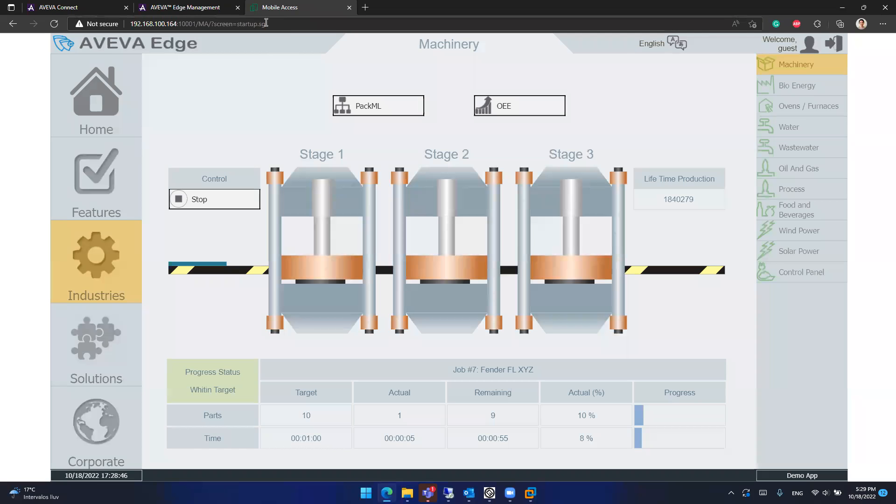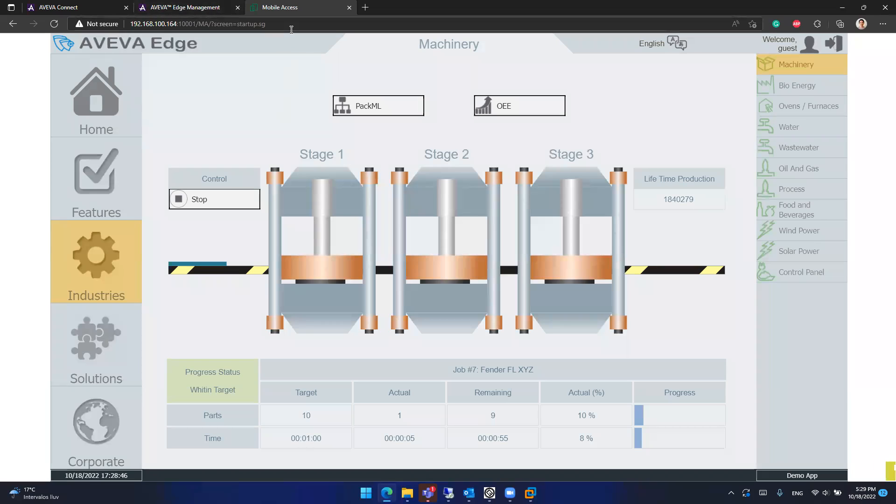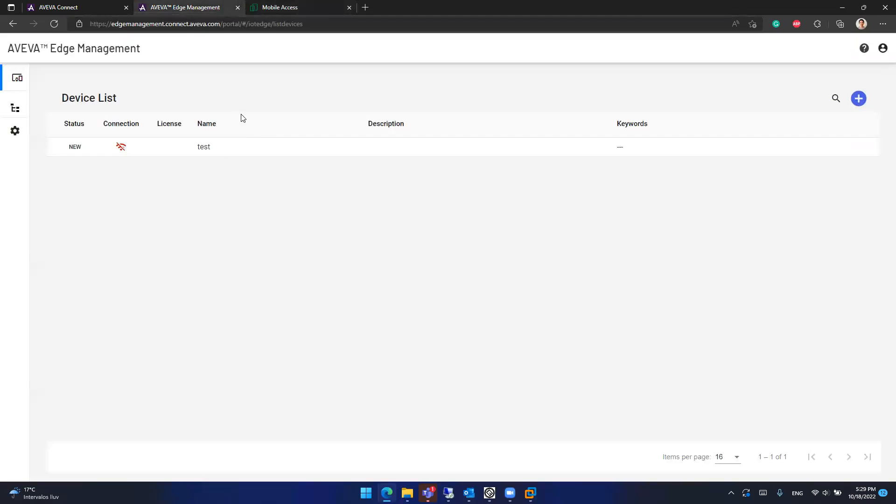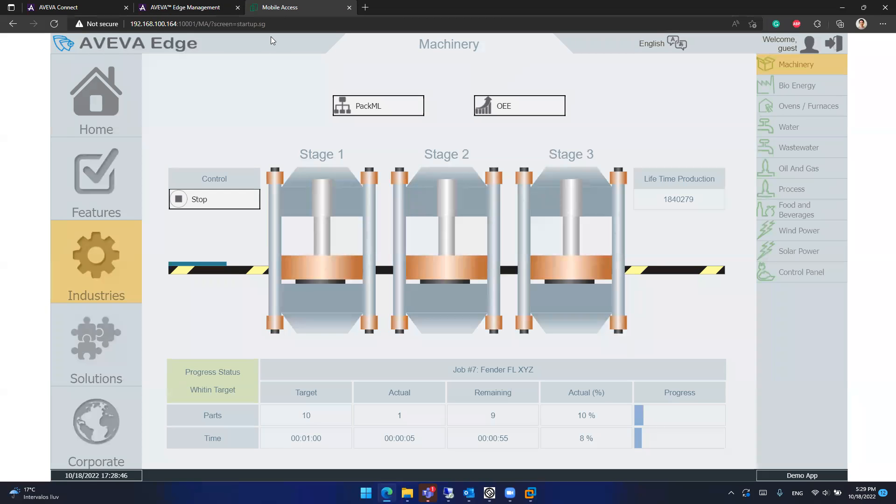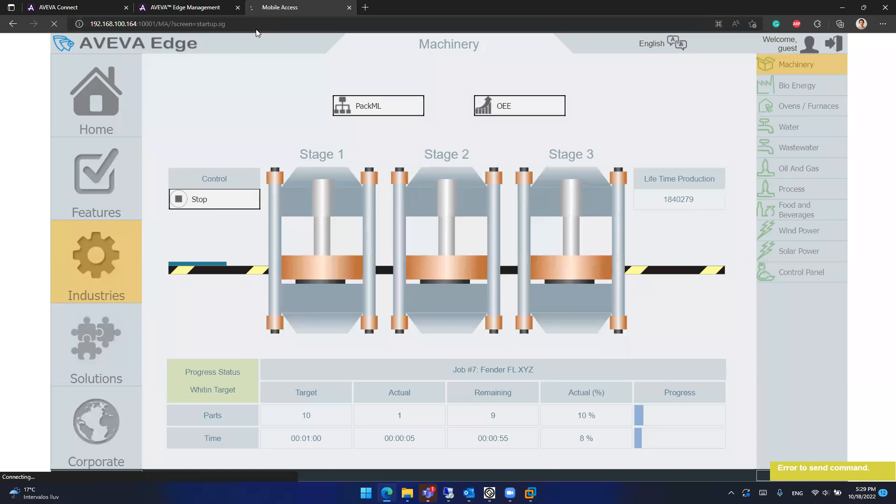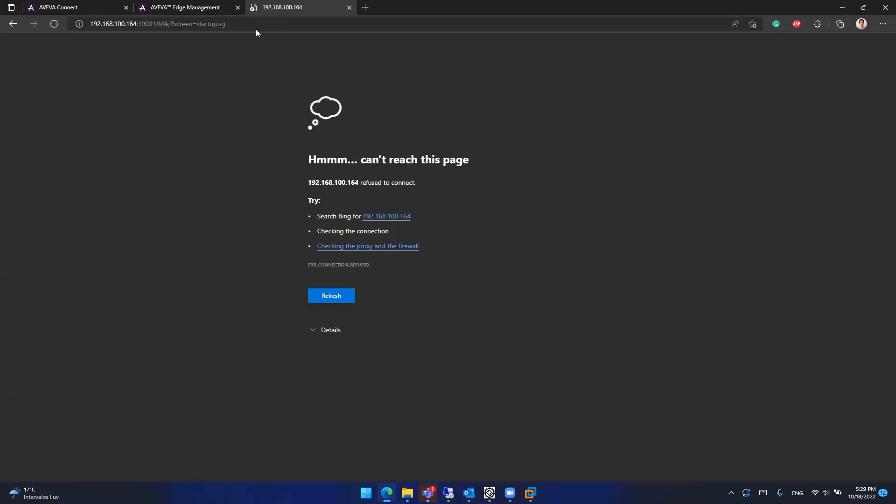So after this, having synchronized with the cloud, you can see that it is stopped. And it's because we deleted the device in Edge Management. And this is no longer working.